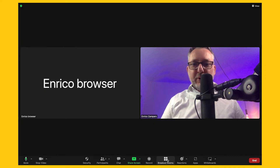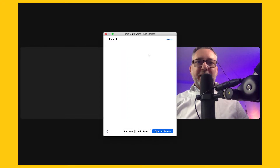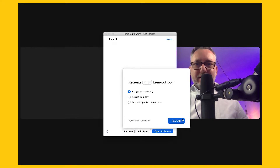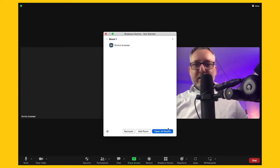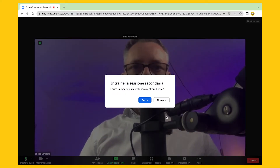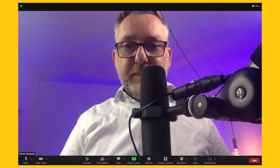Let's now create a breakout room. As usual, let's go to the breakout room icon. Here when I tried it, I already created one, so let me now recreate, and assign automatically, and now open all rooms. Moving on to the web session, I'll accept the invite. Now I'm alone as a host in the main room, and the other participant is in the breakout room.